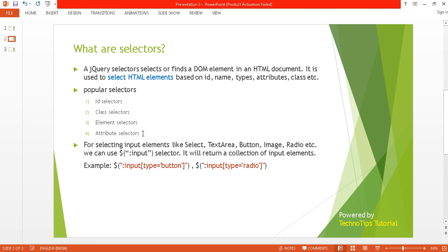For selecting input elements like select, textarea, button, image, radio, etc., we can use the colon input selector. It will return a collection of input elements. With the code ':input[type=button]', it may be type equal to radio, type equal to checkbox, or type equal to submit — it will select the element in this way. There are many ways to select elements and we will see everything step by step.